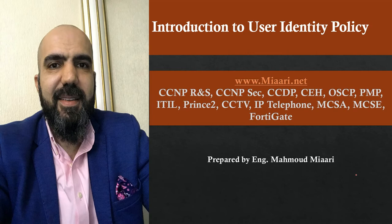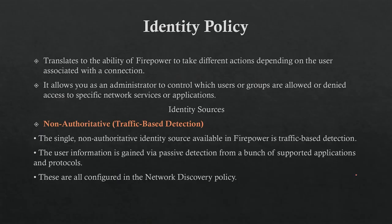The most important thing right now to understand is that we are controlling the traffic based on users. This translates to the ability for the firewall to take different actions depending on the user associated with the connection.